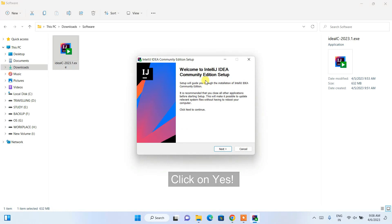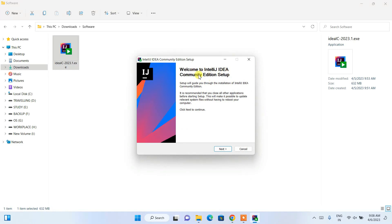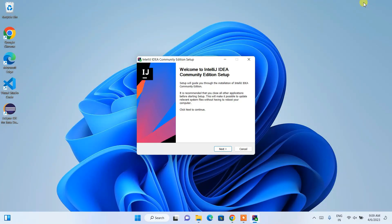There you go — you can see the 'Welcome to IntelliJ IDEA Community Edition Setup' installation wizard is shown. You can minimize your downloads directory and just simply click Next.